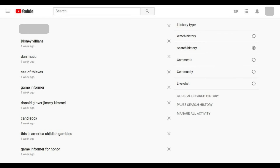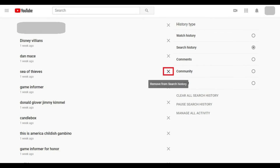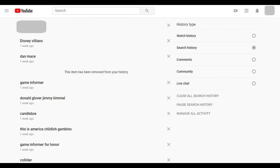Step 5. Click the X to the right of any individual YouTube search to delete that specific item. The search item will instantly be deleted and replaced with a message that that particular item has been removed from your YouTube search history.